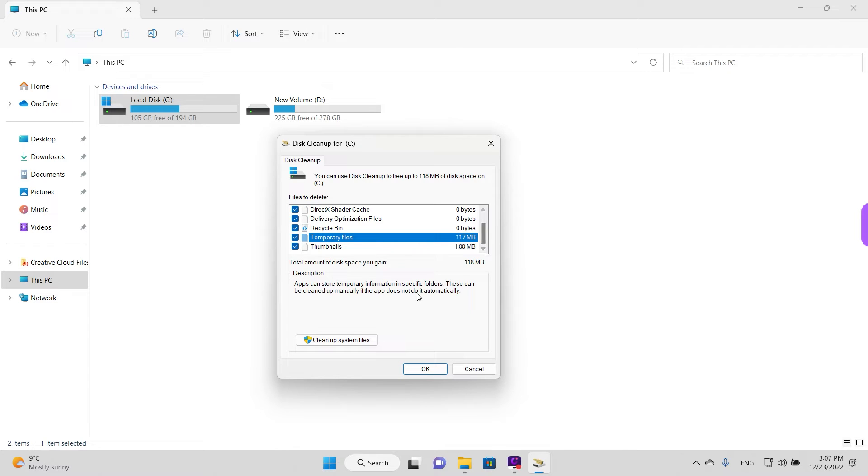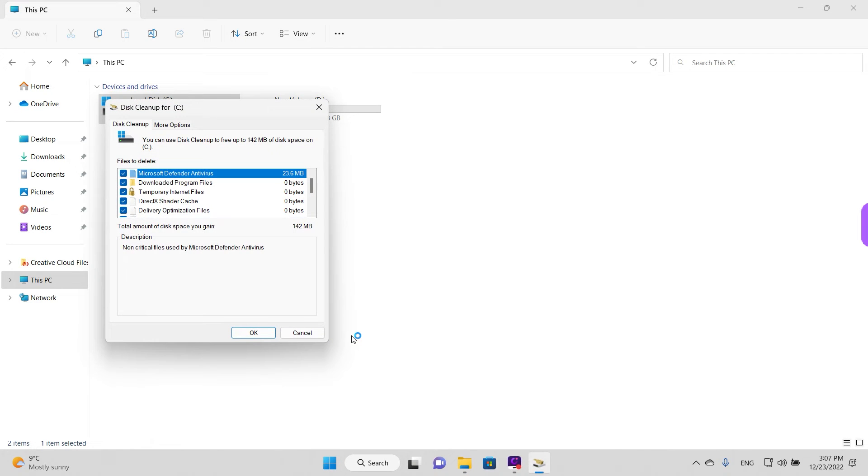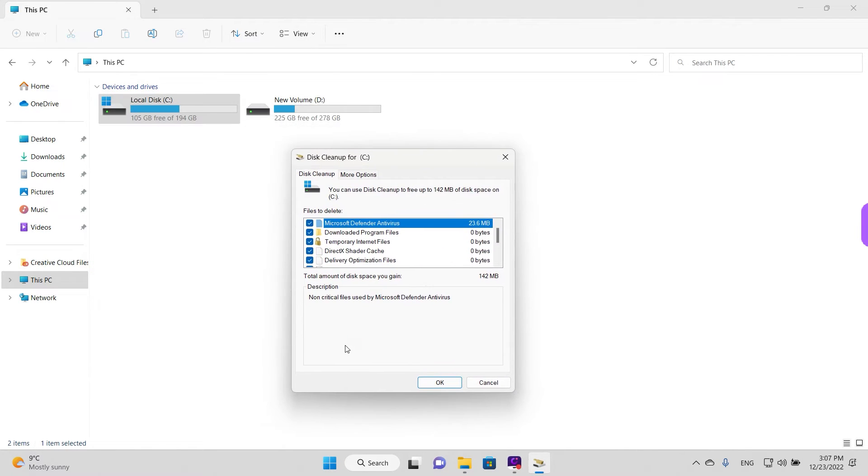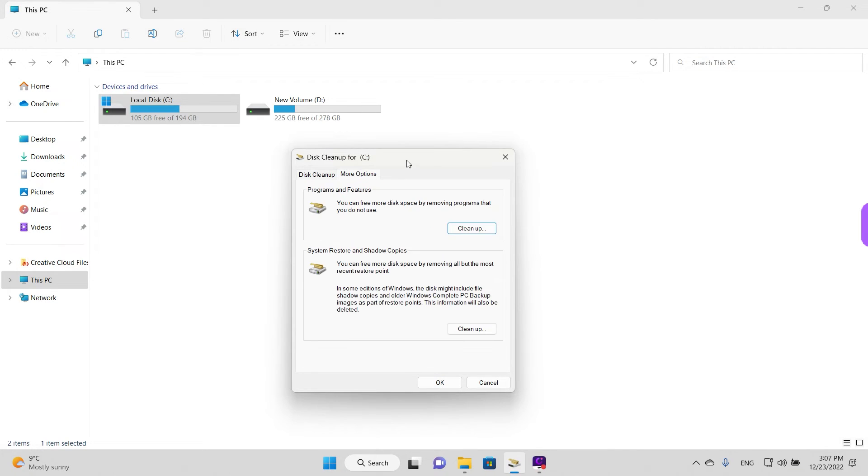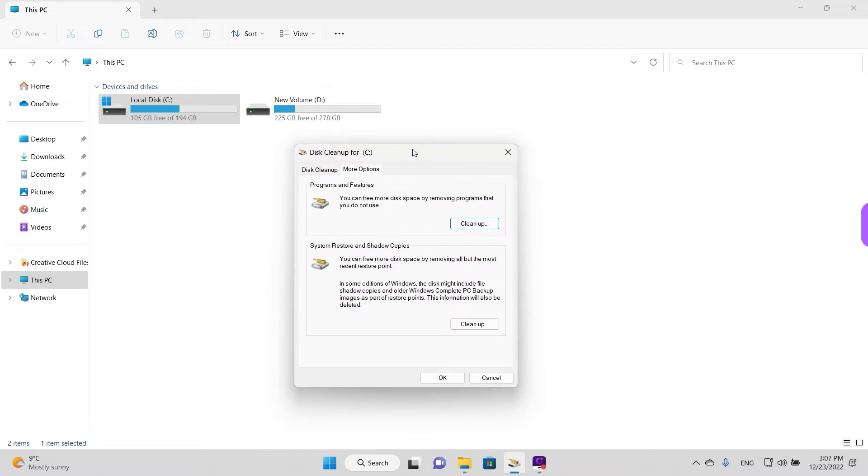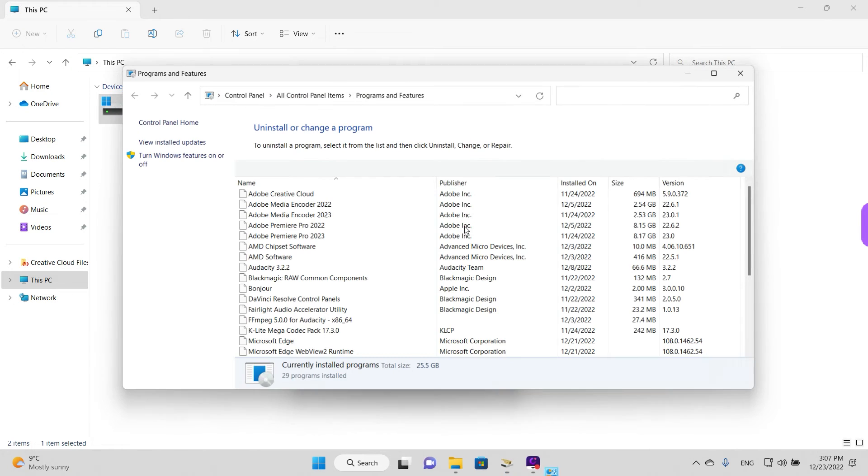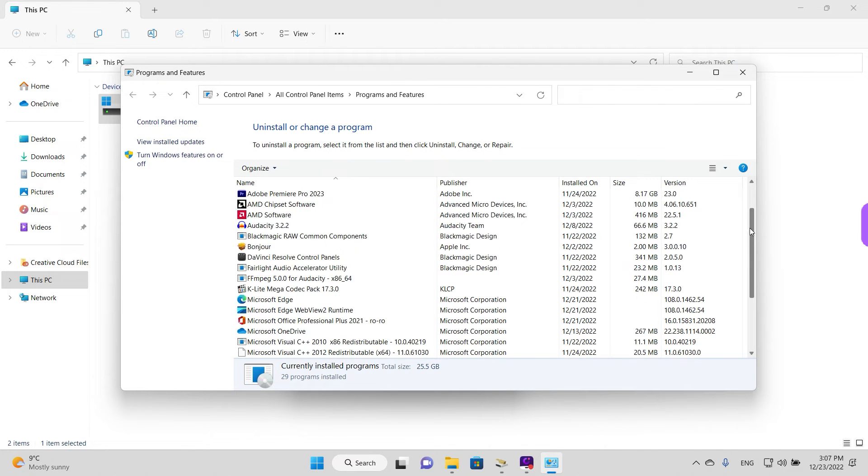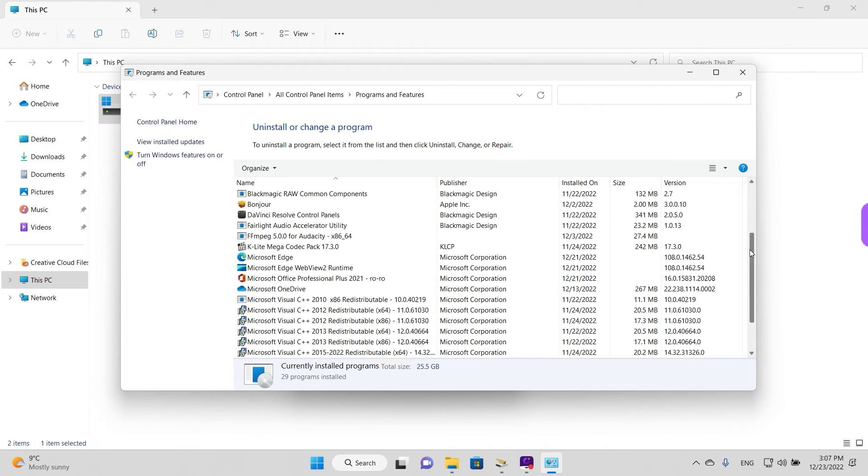If you click the option to clean up the system files, you also have another option here where it says more options. So we're going to have a look as well. Left click once to browse that category. And we have programs and features here as well. This will take you to the programs and features settings where you can uninstall programs. We'll have a quick look. So you probably know this page.